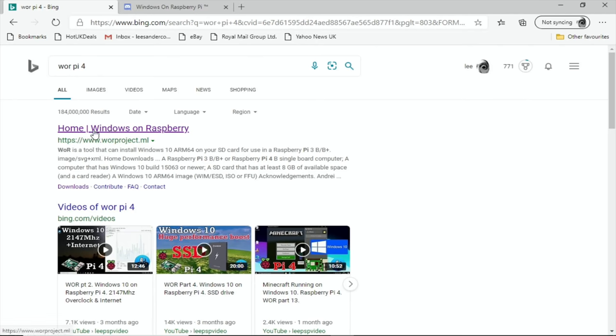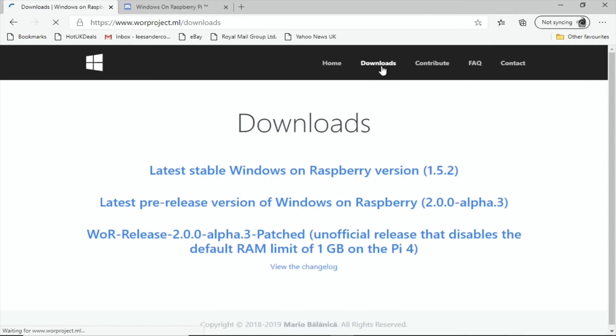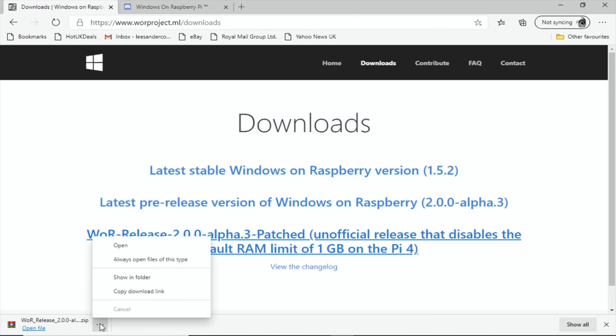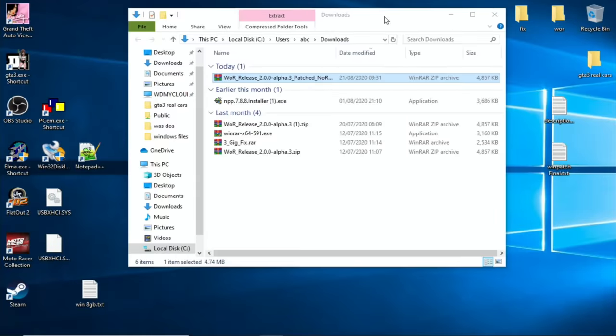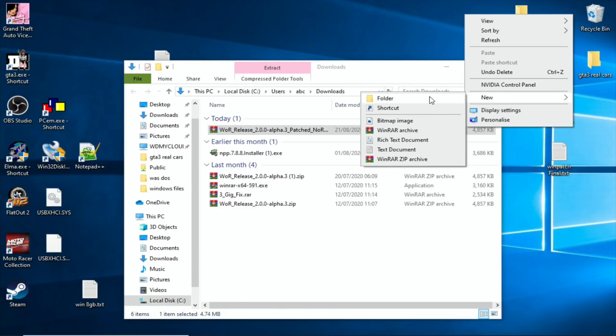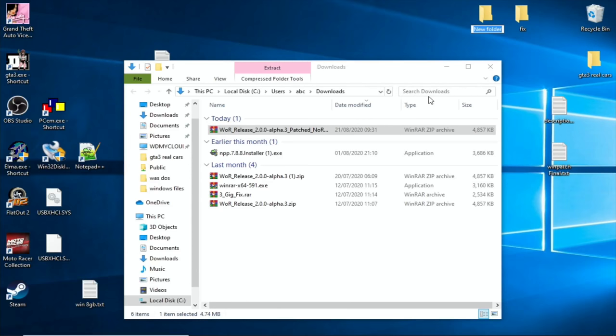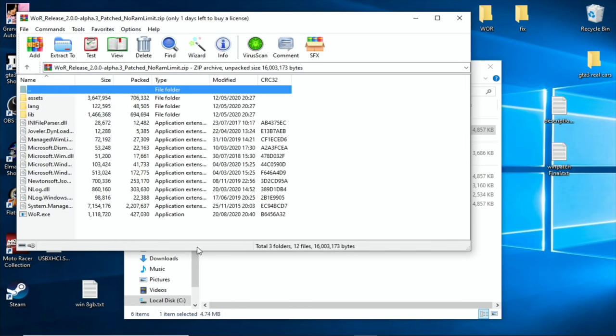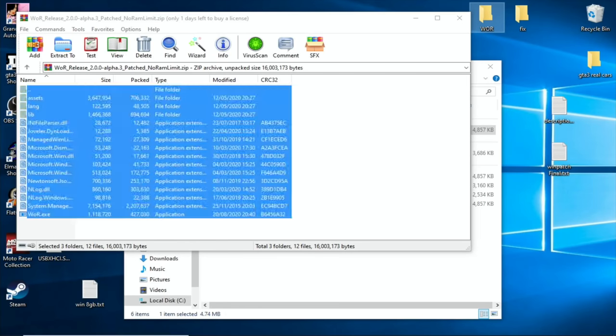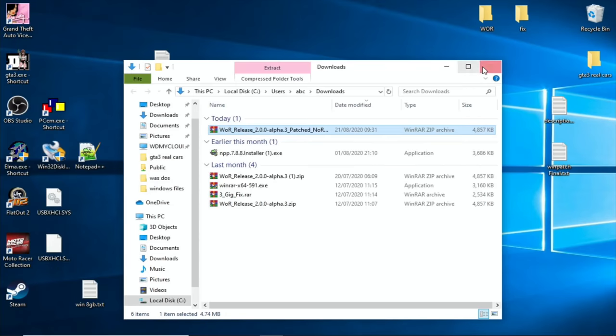Go to the Windows on Raspberry site, go to Downloads, go to the latest download. You can see this Alpha 1 for the Pi 4. Once that's downloaded, go to the location, and let's just minimize this. So create a new folder, call it WOR, and you need to unzip this into that folder. So let's drag everything into that folder. And that was pretty quick.